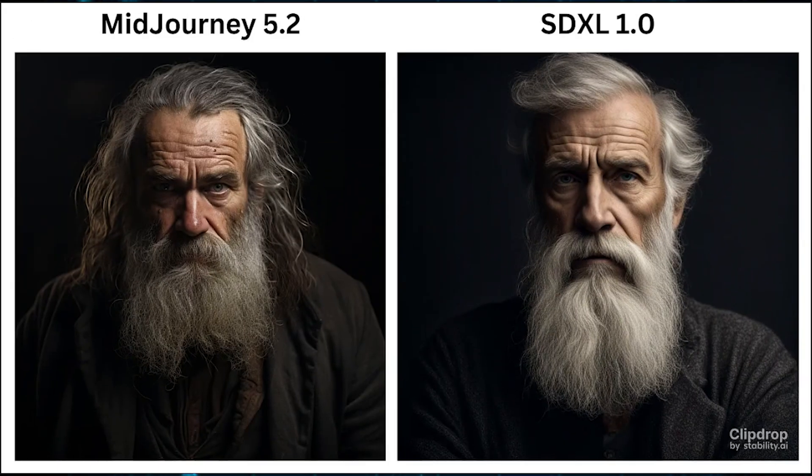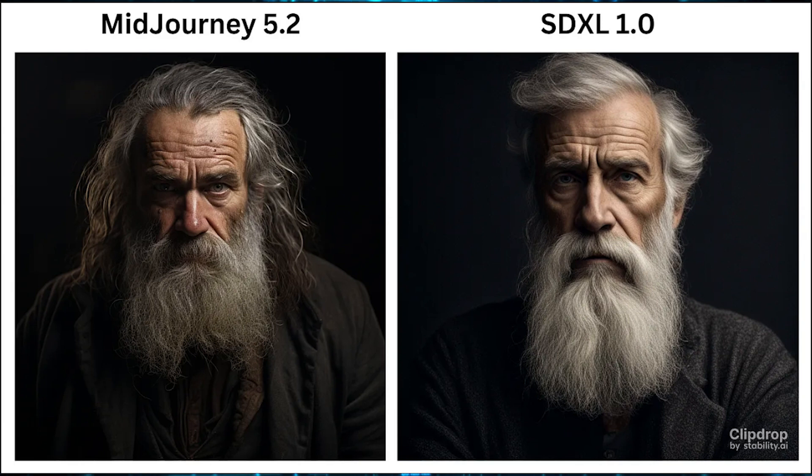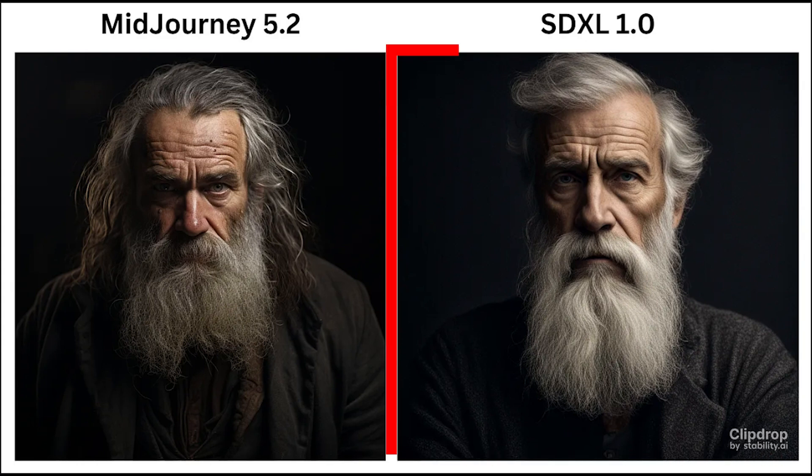Then we have the image of an old man. The one on the right was generated using SDXL, while the one on the left was created through Midjourney. While both tools did a great job here, in my opinion, SDXL gets the win again, just because of the realism.